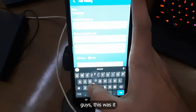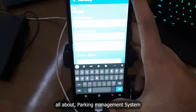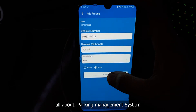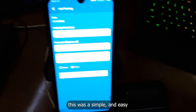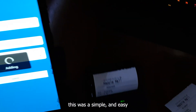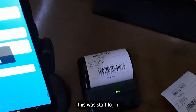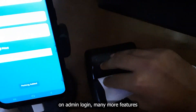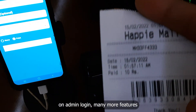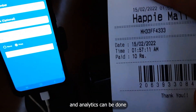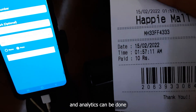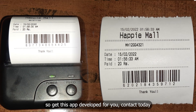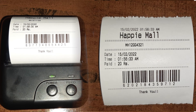Guys, that was all about the parking management system — simple and easy. This covers staff login as well as admin login. Many more features and analytics can be added. So get this app developed for you — contact us today.